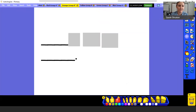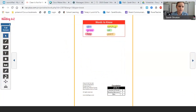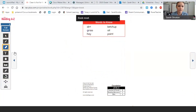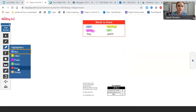We'll come back to our sentence writing. We're going to read our book now. You guys can pause the video at each page and then unpause when you're ready to go to the next page, because I'm going to flip through these pretty quickly. So — 'Clean Is Not For Me.' Here are some words that are going to show up in your book. I'll read them first and then you'll read them: dirt, ketchup, grass, oil, hay, paint. Just pause the video at each page and then when you're ready, unpause for the page turn.